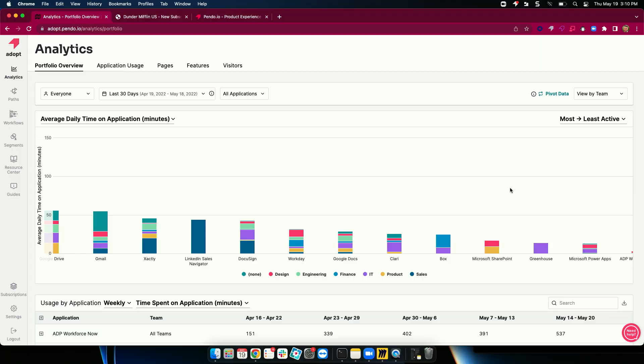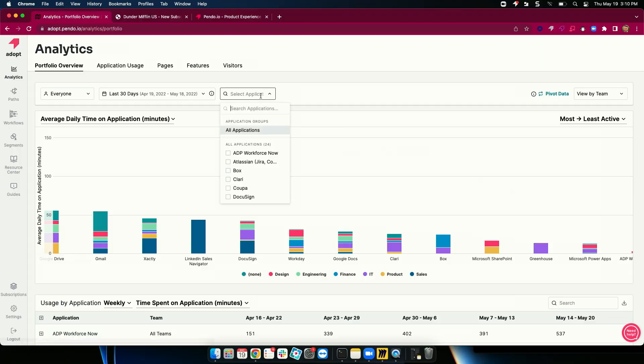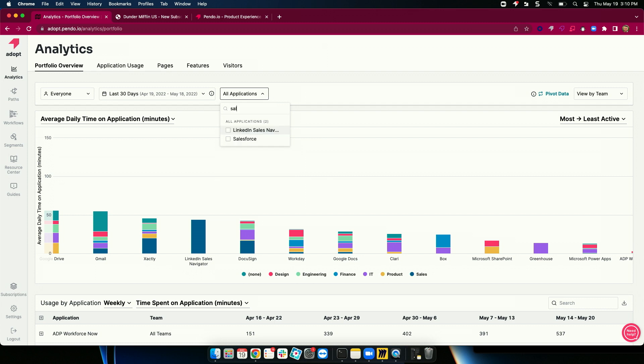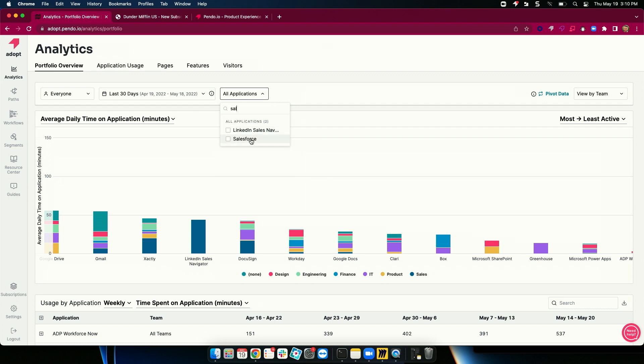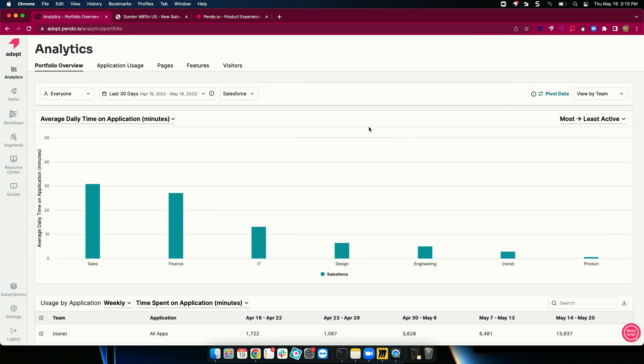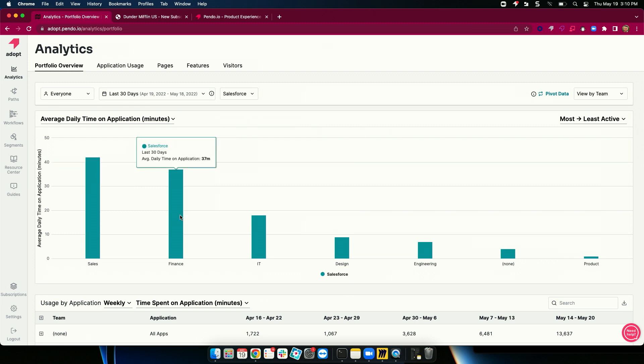Now, I'm going to shift gears and dive deep into a specific application. To do so, I'm going to filter down, and we're going to look at a CRM. So I'm going to look at Salesforce. Now, not surprising, Salesforce is most heavily used by my sales and finance team.